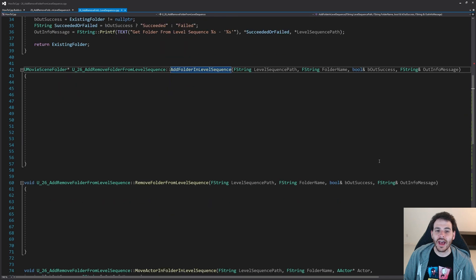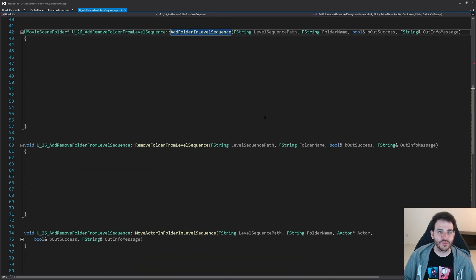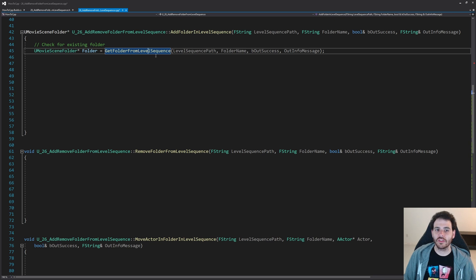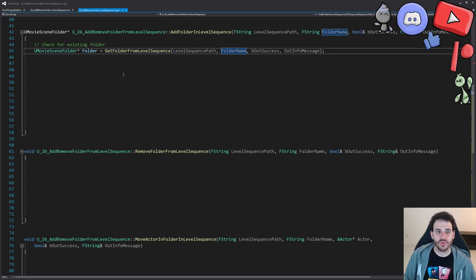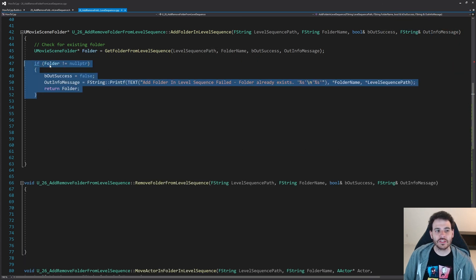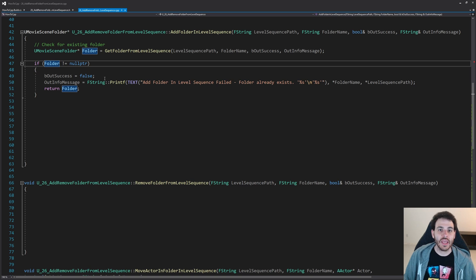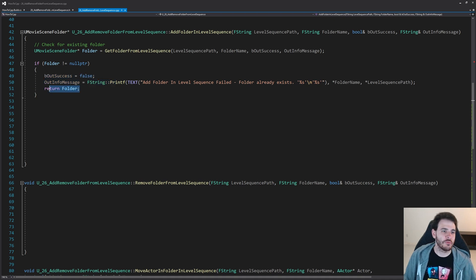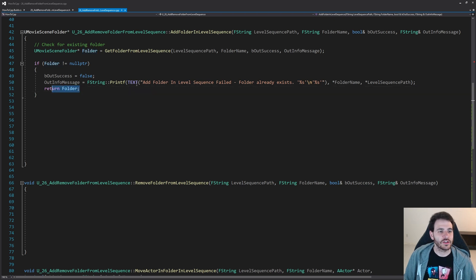Now it's time to jump to the second function — AddFolderInLevelSequence — because if we want to be able to find folders, we have to add them first. To add a folder, we first make sure the folder doesn't already exist by calling GetFolderFromLevelSequence with the level sequence path and folder name. If the folder is already valid — not null — I don't want to re-add another folder with the same name, so I return it right away marking it as not a success.